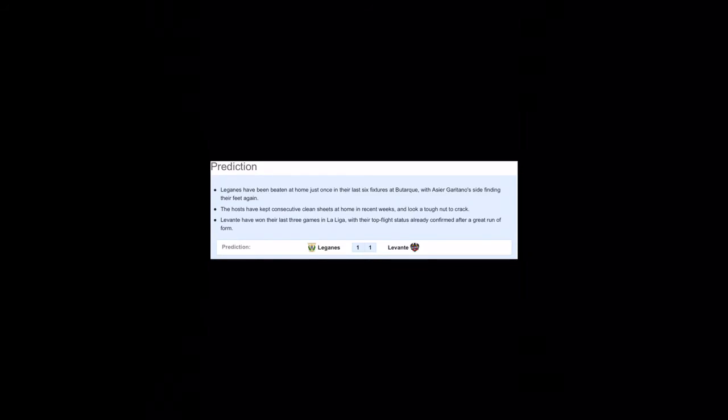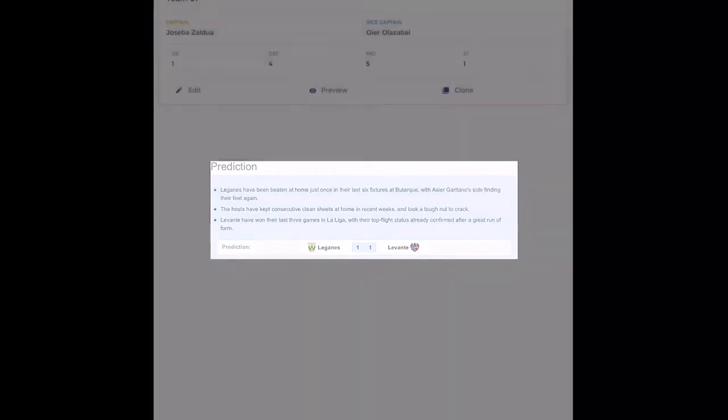So the prediction here has given as Leganes 1, Levante 1 because Leganes just lost one of their matches whereas Levante has lost none of their matches. So it's expected to be a draw. So let's just check it on and now let's go and make the teams.